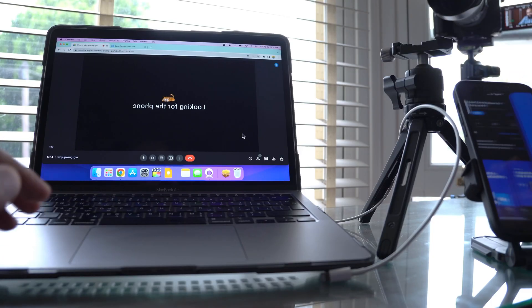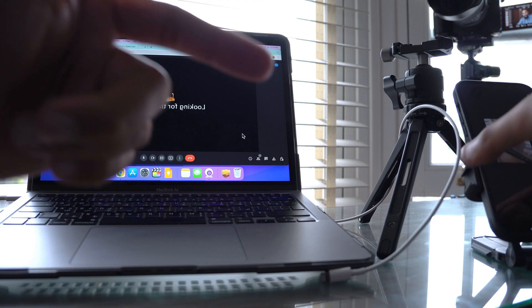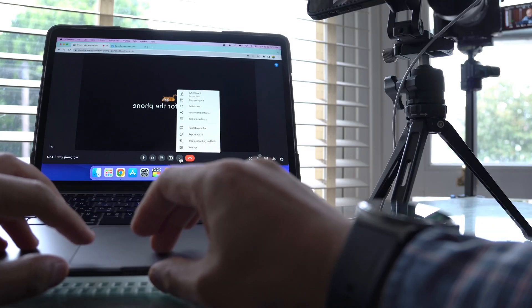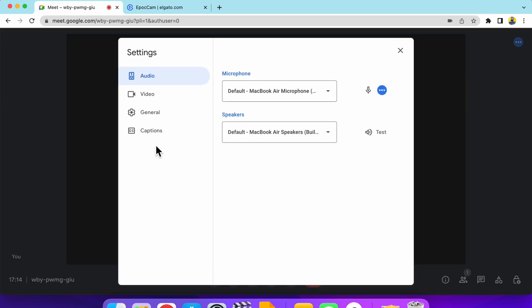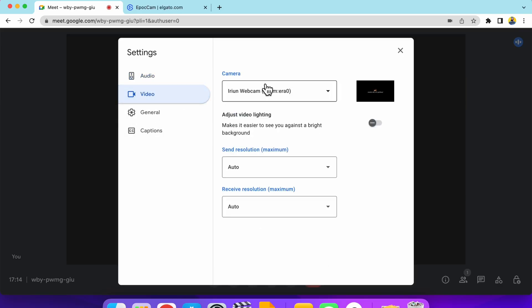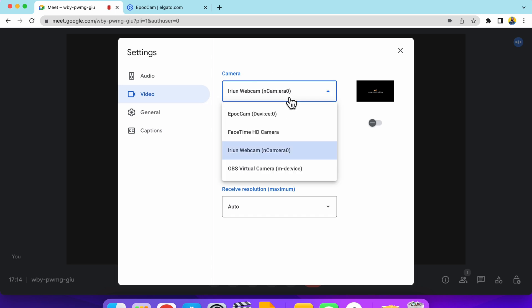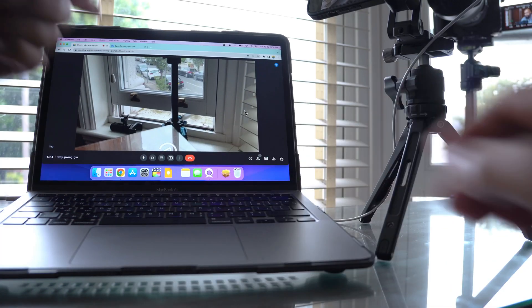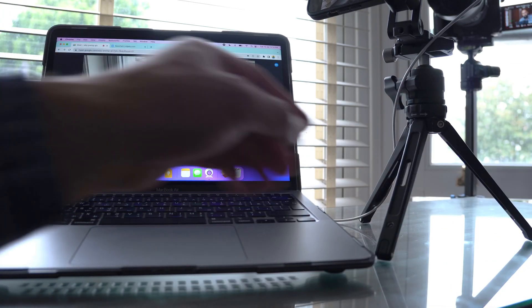This time we're going to select Epoch Cam from the settings. At the same time, we'll open up the app on our phone. Make sure to connect the cable. So we'll go to settings, go to video and we're going to choose from here the Epoch Cam. And then this should load up the Epoch Cam. And whether you use the selfie cam or the back facing camera, you could go ahead and use the filters.